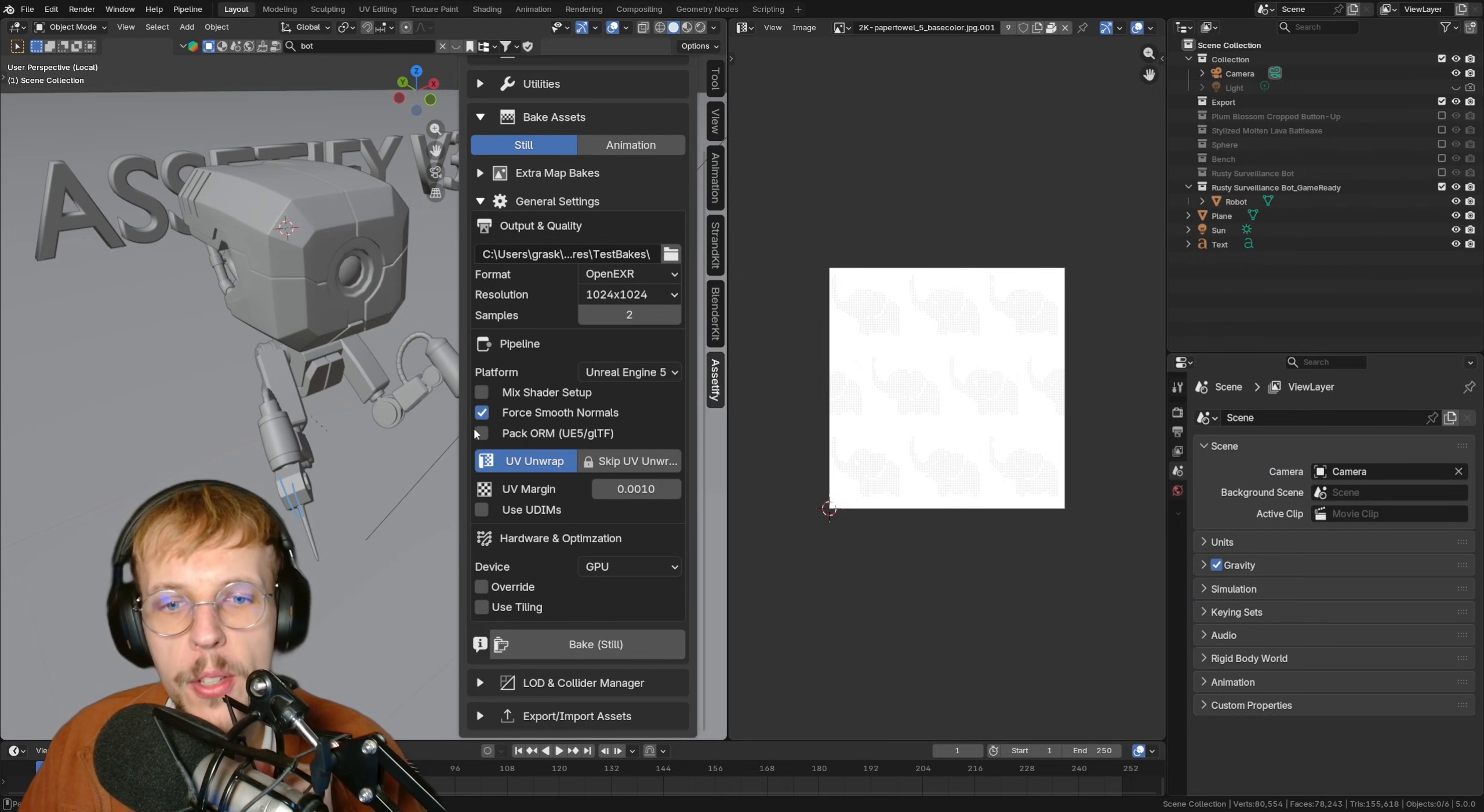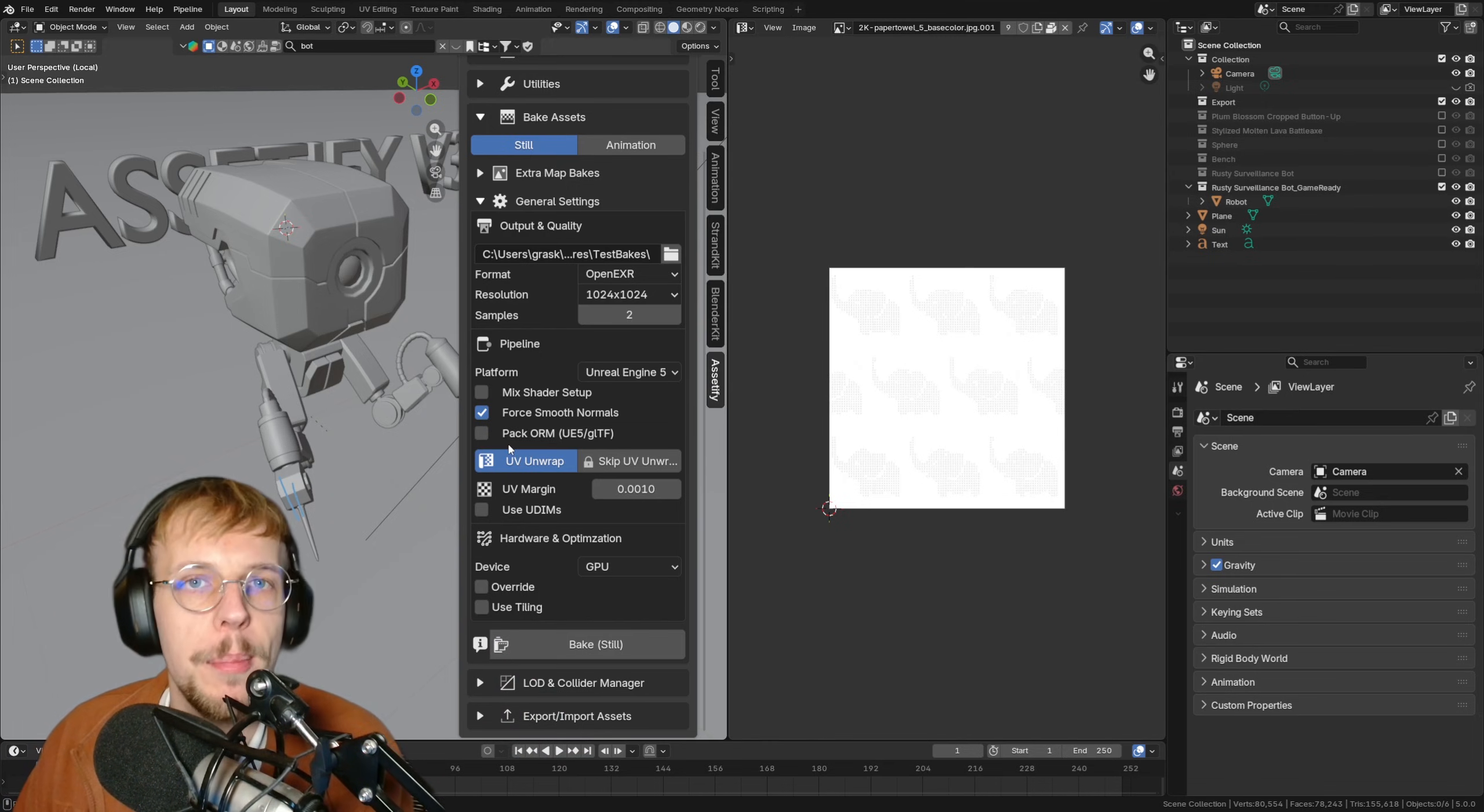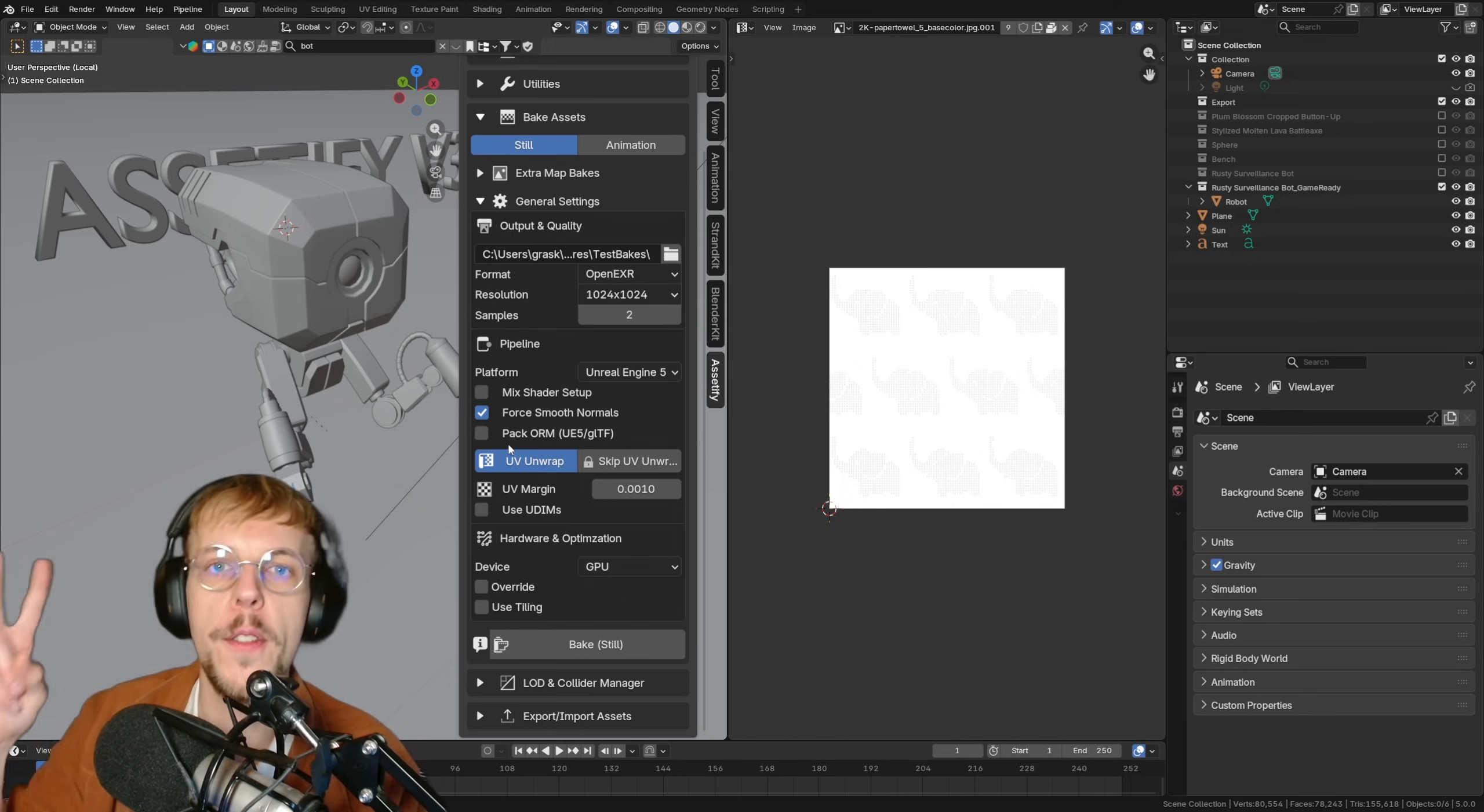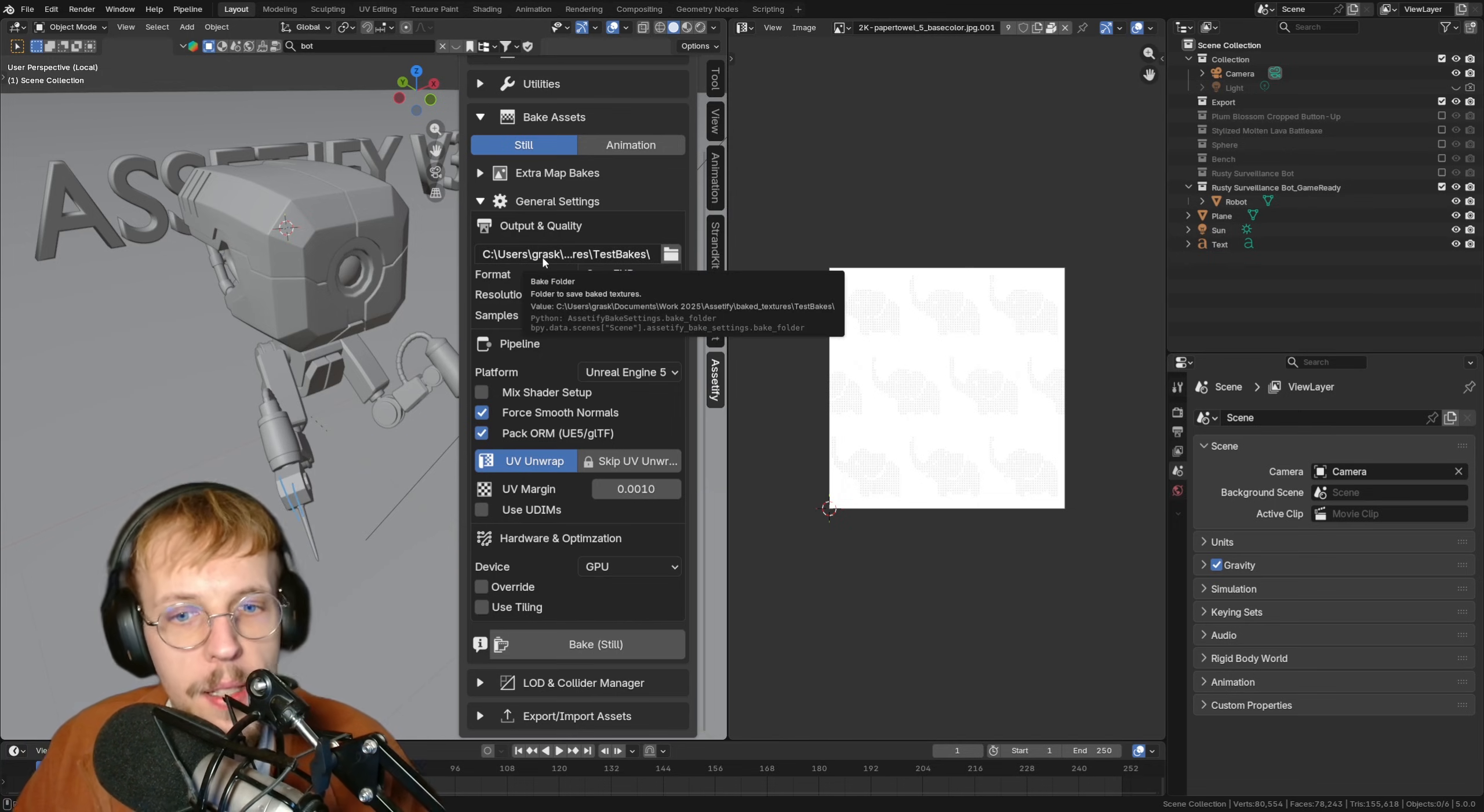We also have a pack ORM system. I already explained it in the intro. It means that we're packing the ambient occlusion, the roughness, and the metallic maps into one texture in the RGB channels. It is going to save us, efficiency-wise, a lot of space. We're not baking individual textures for the ambient occlusion, one for the roughness and for the metallic. It's going to bake all of them separately and pack them into one texture that we can then use. I'm going to enable that just to showcase it.